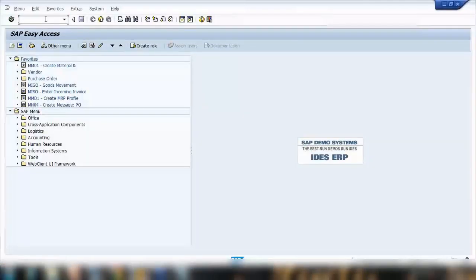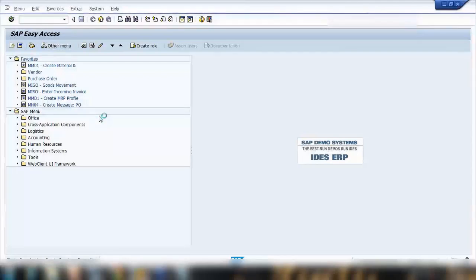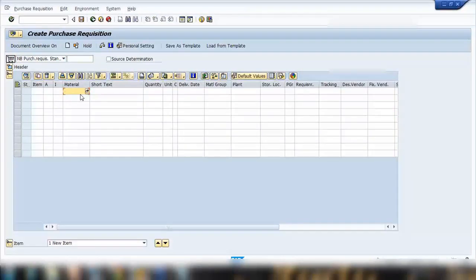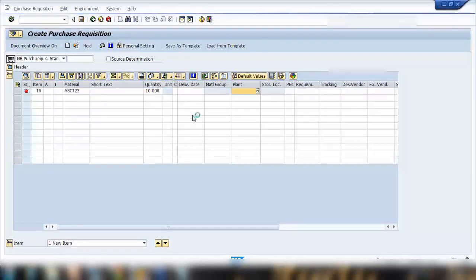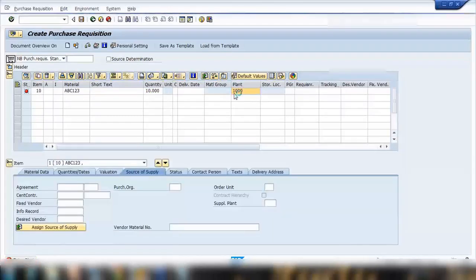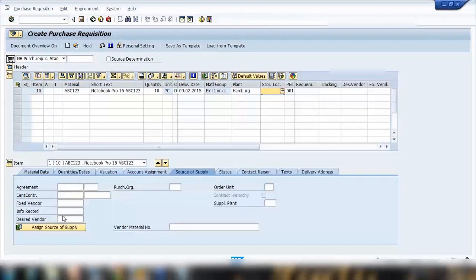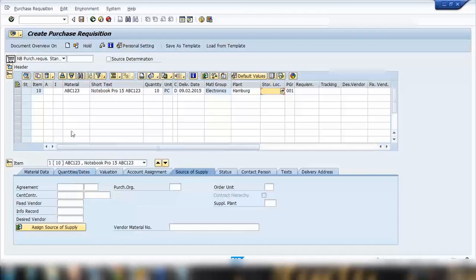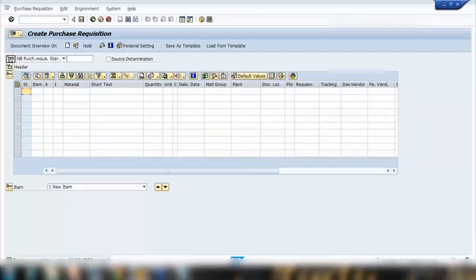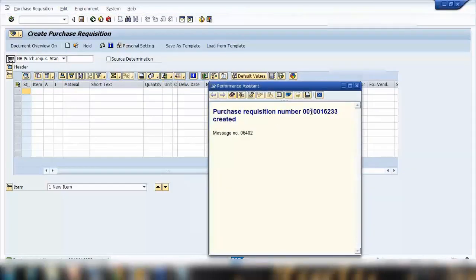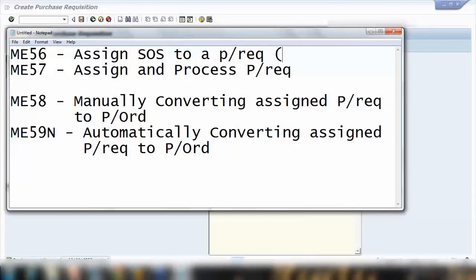Let's assume the scenario where I am the plant guy — the production manager or material planner — and I need to procure some material. I'll go to ME51N and create a purchase requisition using material ABC123, quantity 10, plant 1000. You can see there is no vendor assigned. I'll leave it that way, leaving it for the purchasing department to assign the right vendor. Make sure source determination is unchecked so the system won't find the source automatically. Save it without any vendor assignment. The purchase requisition number is created — I'll note that down.